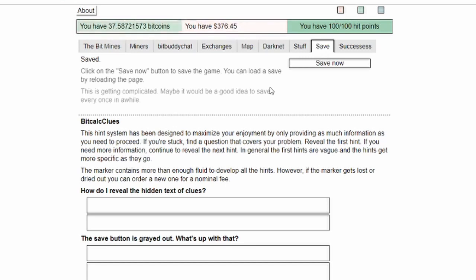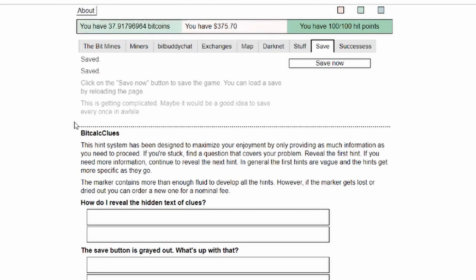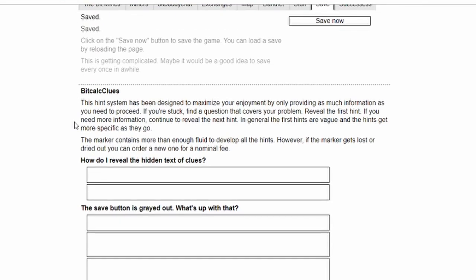While we're doing this I'm going to save again and you'll see that we have a BitCalc Clues. This hint system has been designed to maximize your enjoyment by only providing as much information as you need to proceed. If you're stuck, find a question that covers your problem, reveal the first hint. If you need more specific information, continue to reveal the next hint.